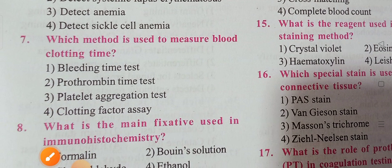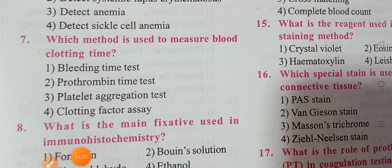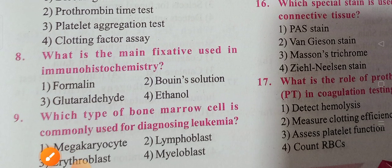Next question: which method is used to measure blood clotting time? The options are bleeding time test, prothrombin time test, platelet aggregation test, and clotting factor assay. Option two, prothrombin time test, is the correct answer.